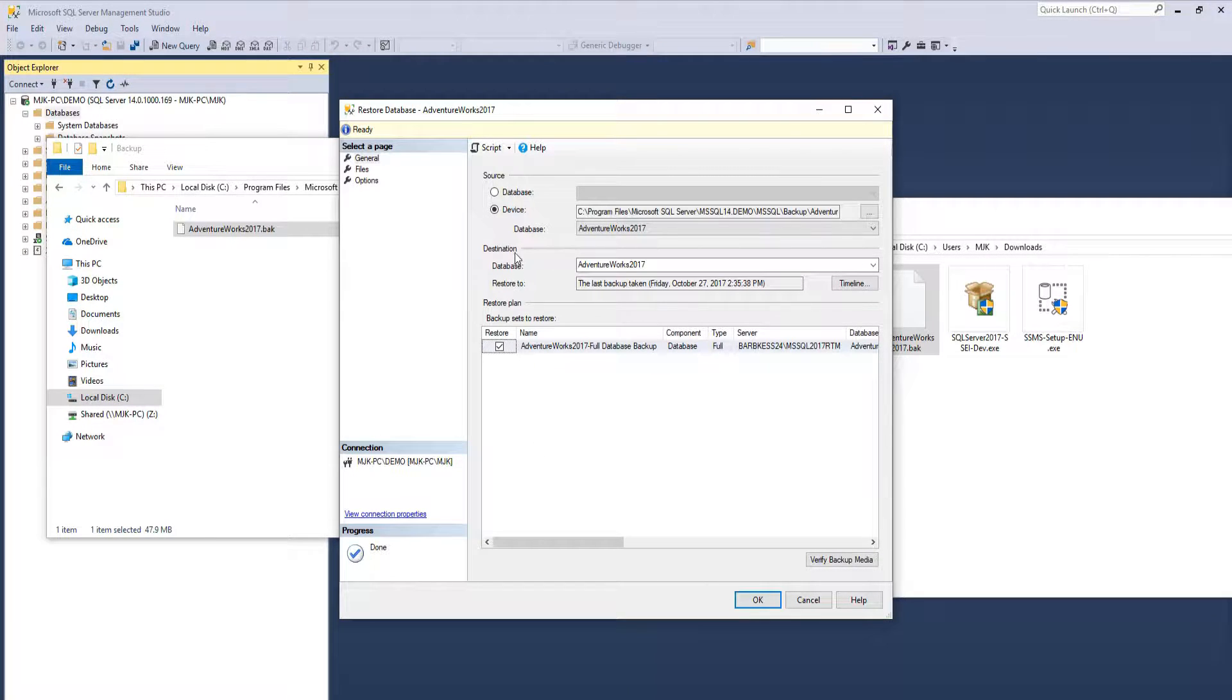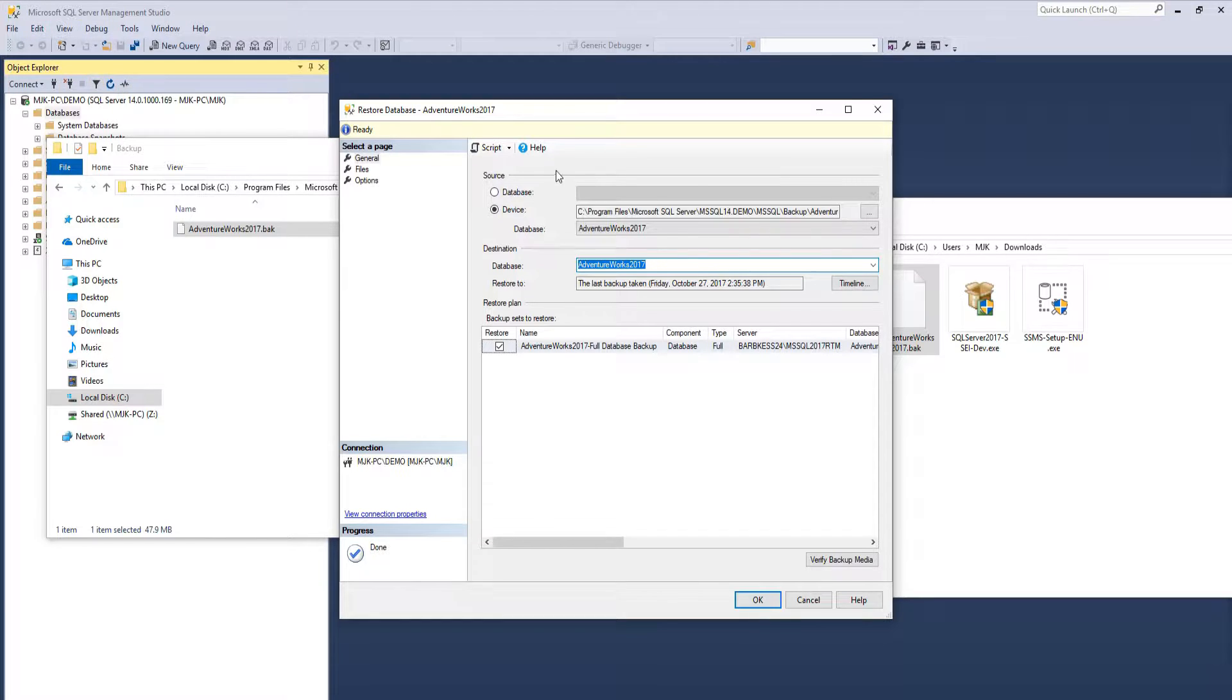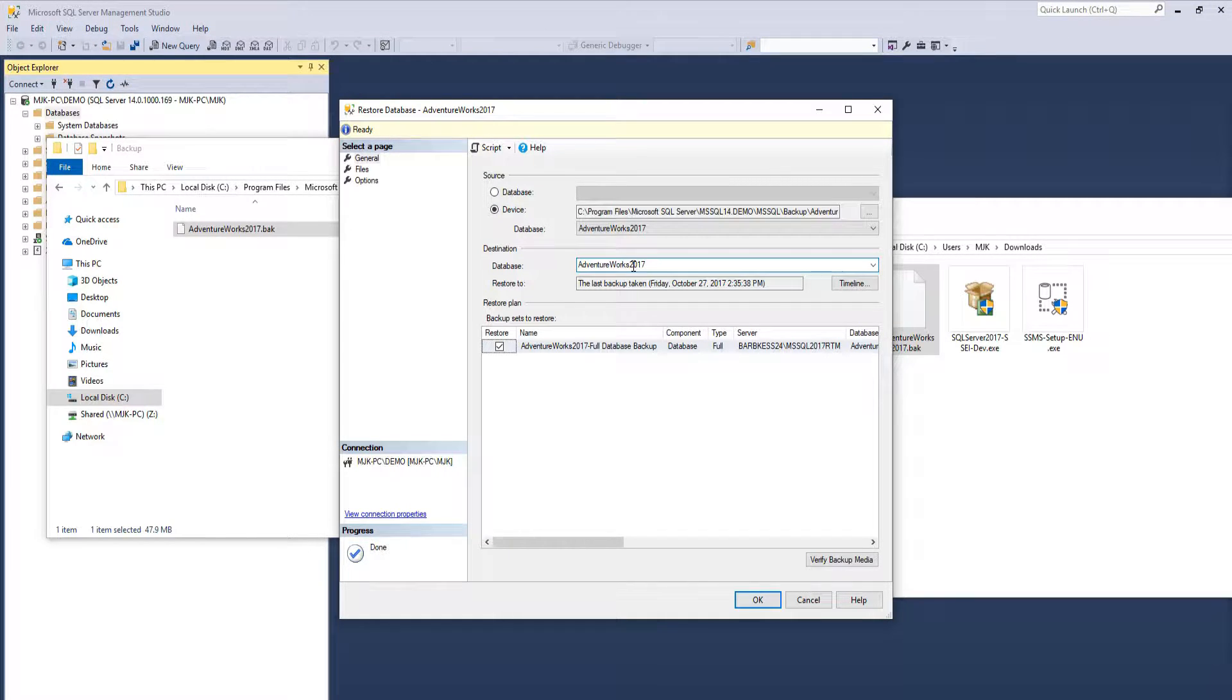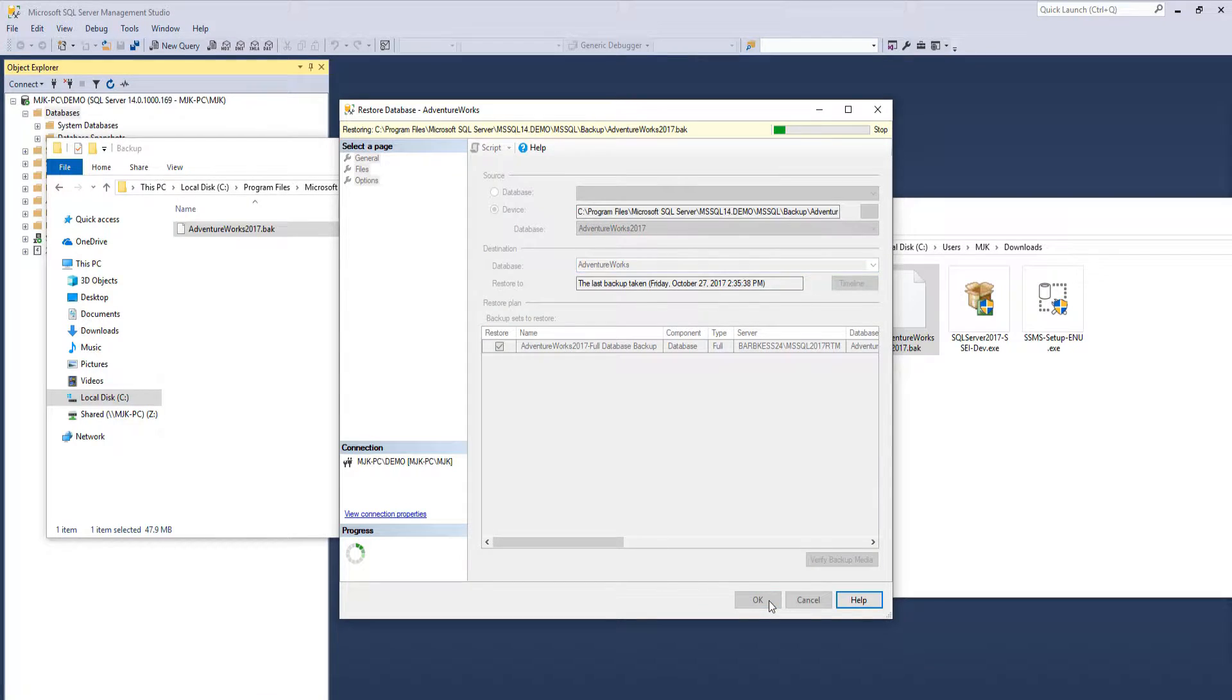So this here, Destination Database. This is what is going to be the actual name of the database itself once it gets uploaded. We could keep it AdventureWorks 2017, but I think just for simplicity, I'm going to get rid of the date here. And we'll just call it AdventureWorks. So click OK.